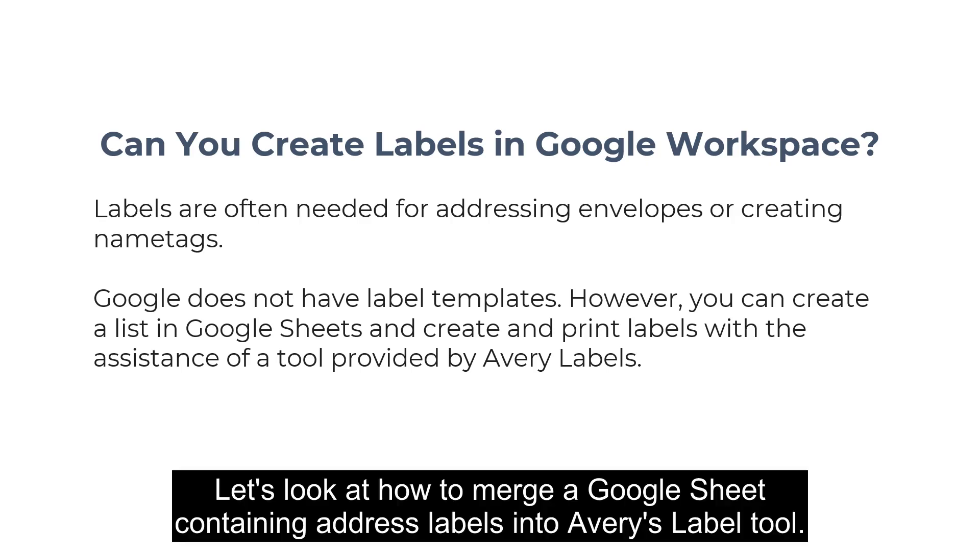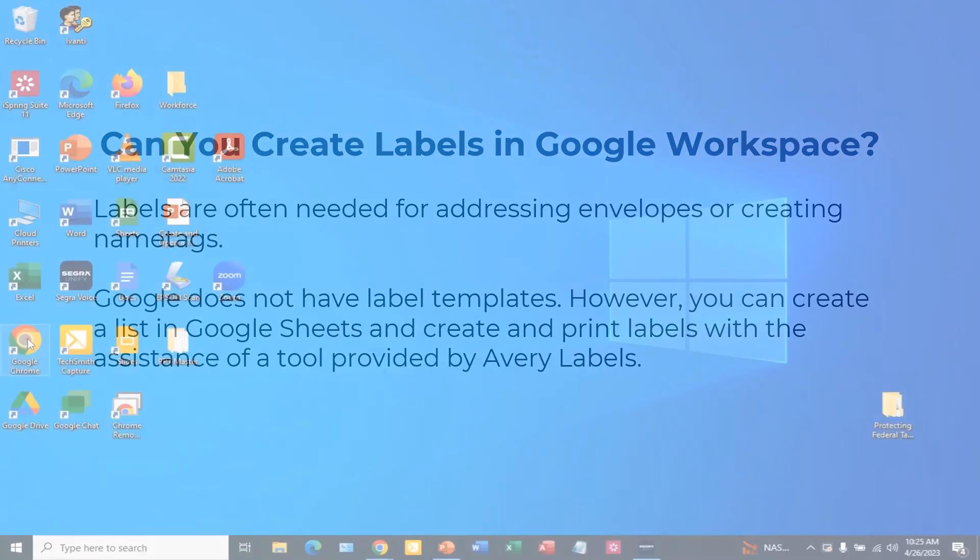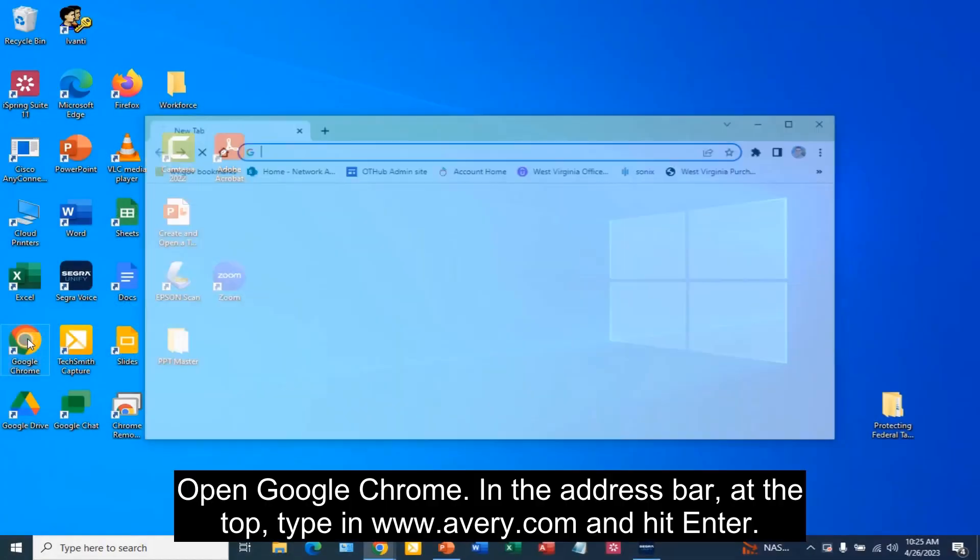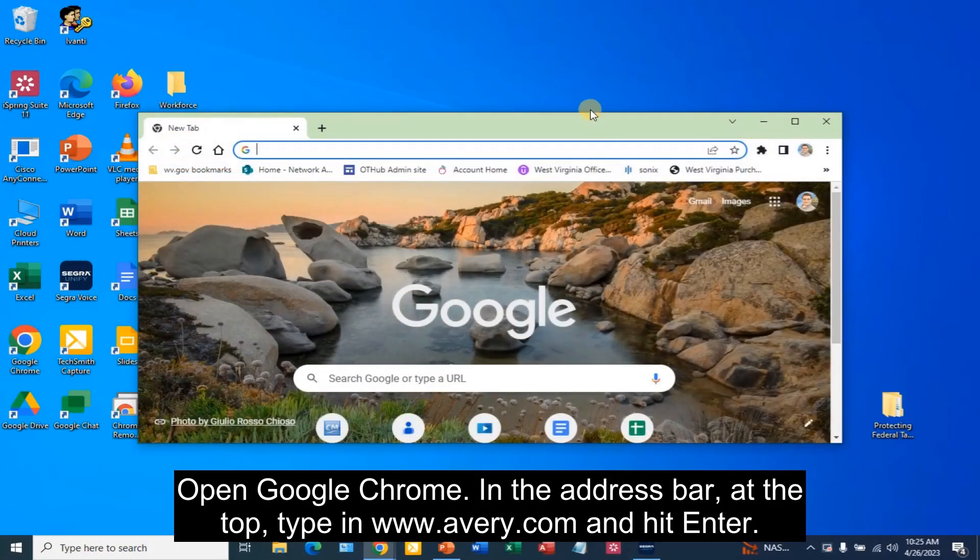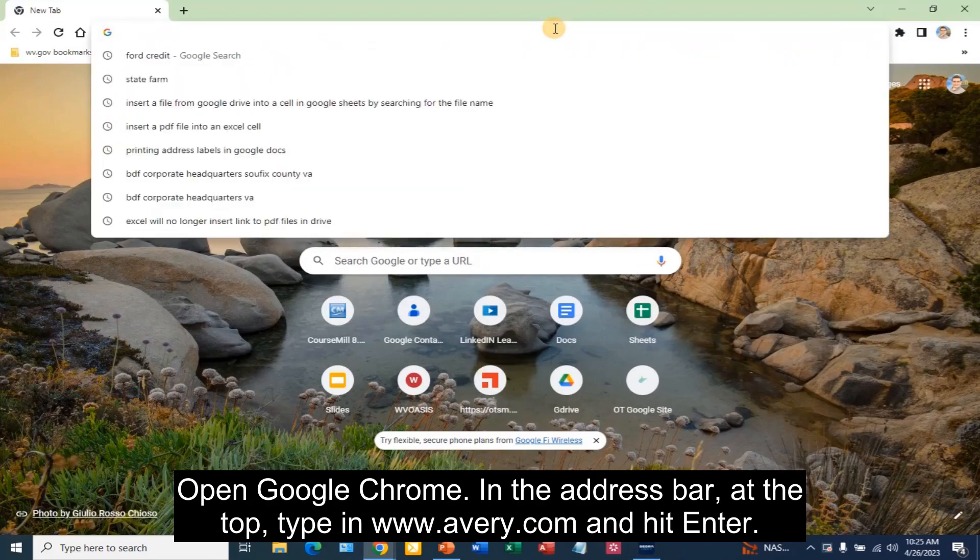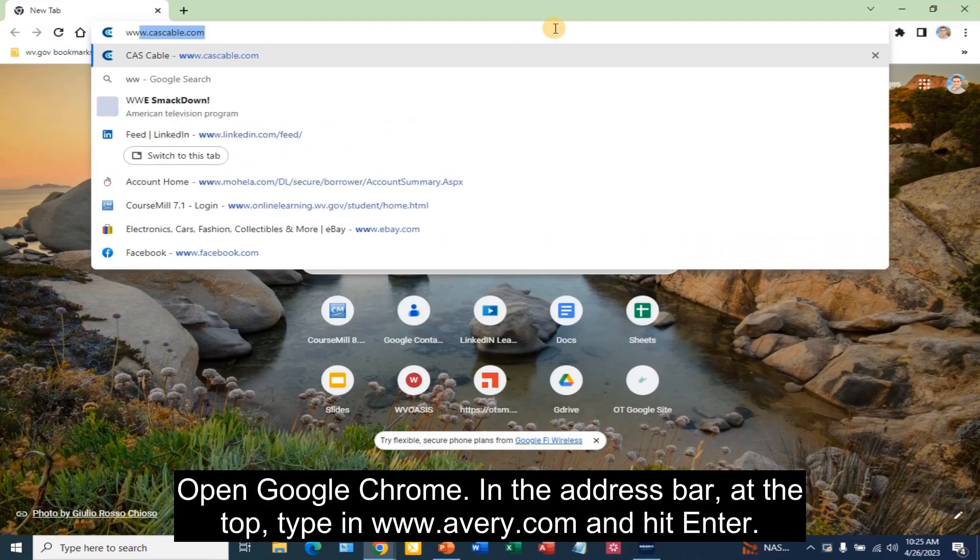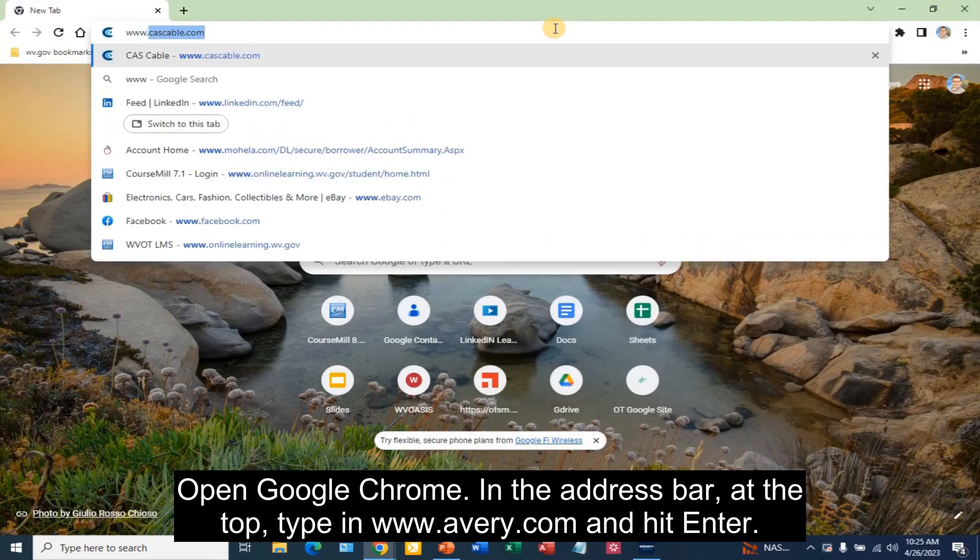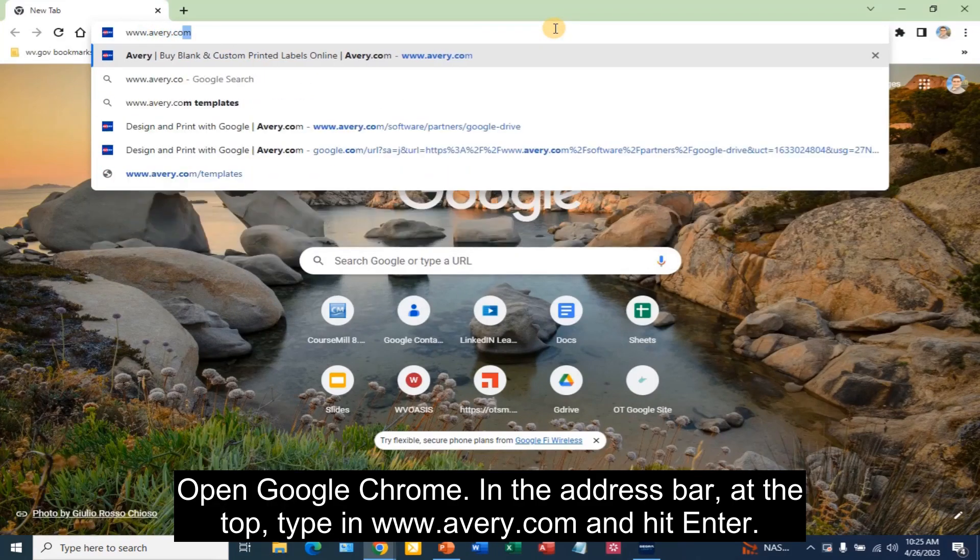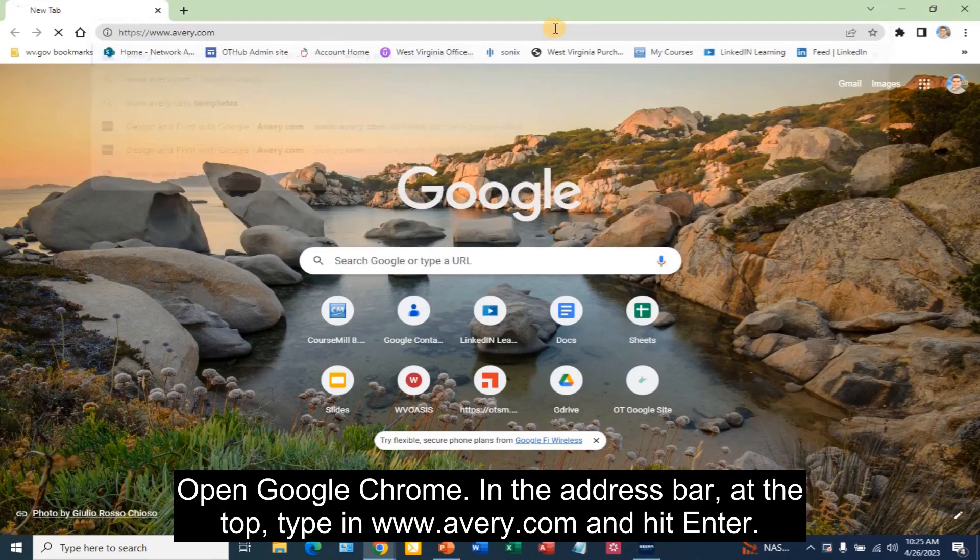Let's look at how to merge a Google Sheet containing address labels into Avery's label tool. Open Google Chrome. In the address bar at the top, type in www.avery.com and hit enter.